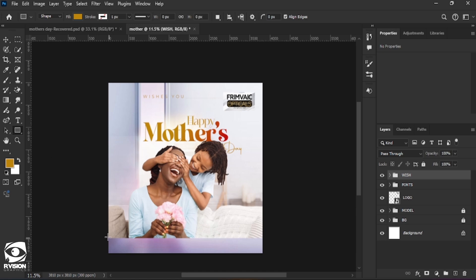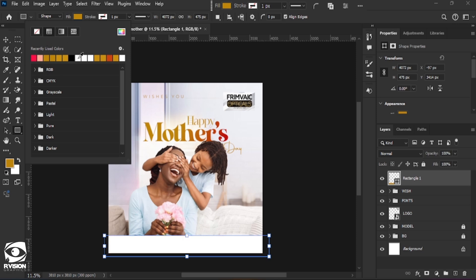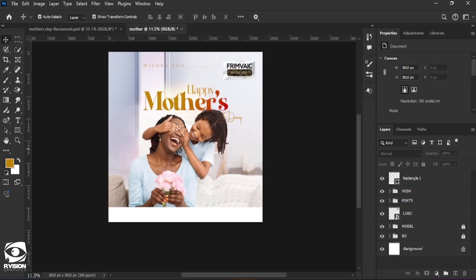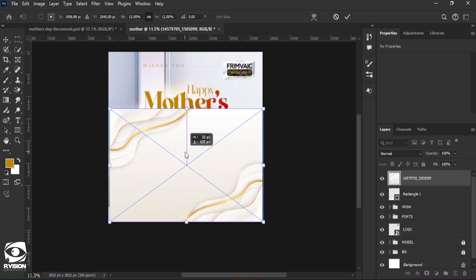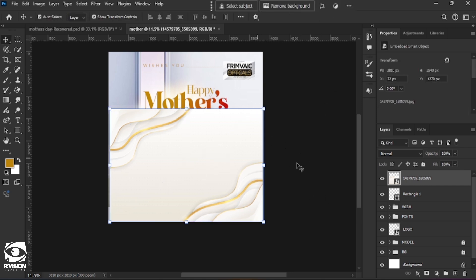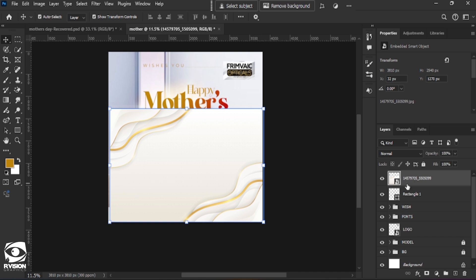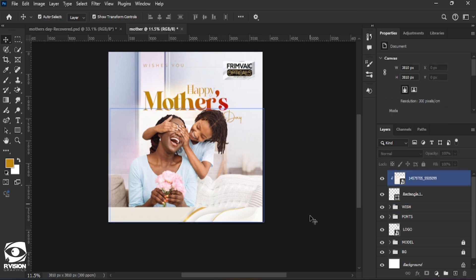We draw a rectangle and change the fill color to white, with the stroke disabled. We introduce an image and all the images used for this project will be added in the link in the description so you can use them for practice. Once we have this, I'm going to clip it inside the rectangle. We select the image, press Alt in between the two layers to get the clipping option, and click — we now have it clipped.